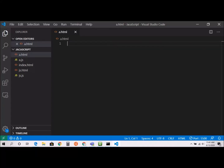Hello everyone. In this video tutorial, I'm going to print numbers 1 to 10 using a for loop and a while loop. I already created my HTML file, a dot html.